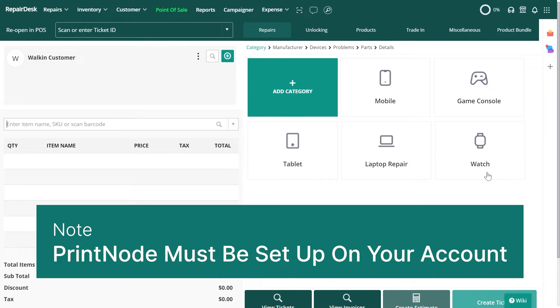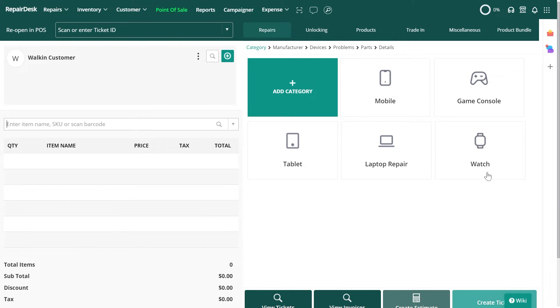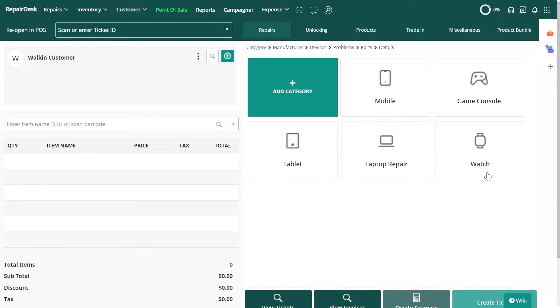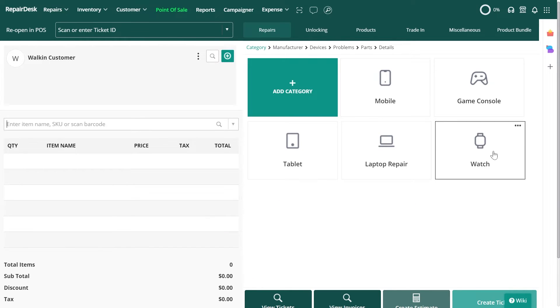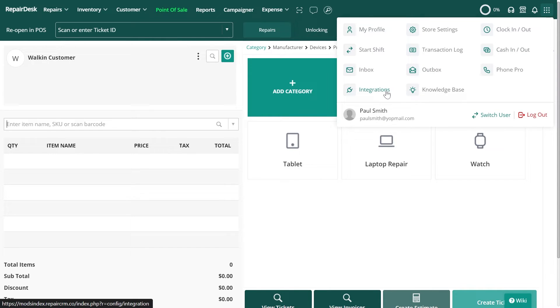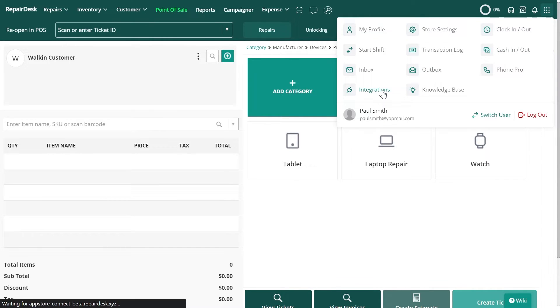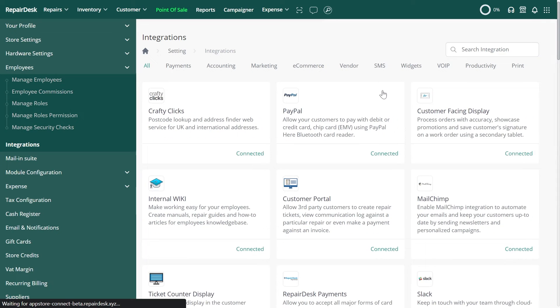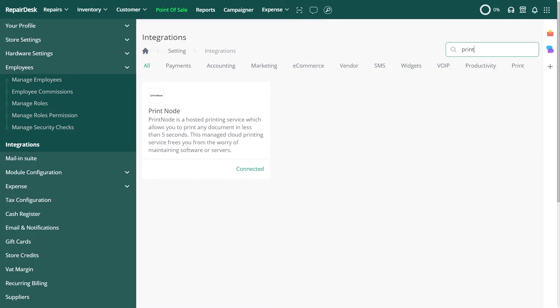Please note that for this setting to work you'll need to have your Printnode activated and set up on your RepairDesk account. To set up this feature, first go to the integration screen from the RepairDesk menu, then search for and select Printnode within the list.